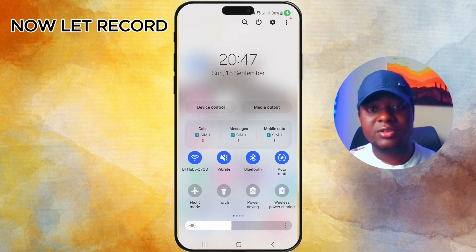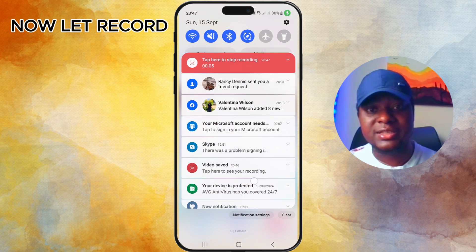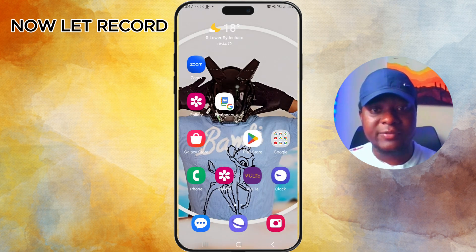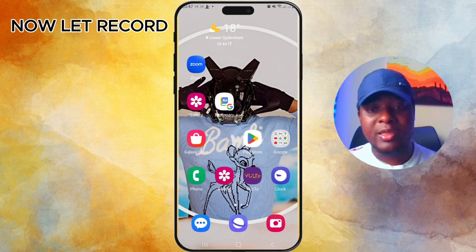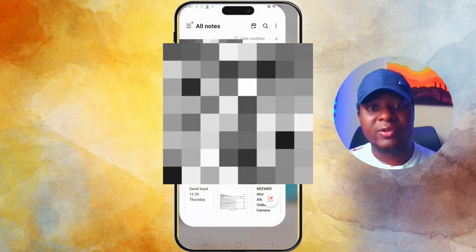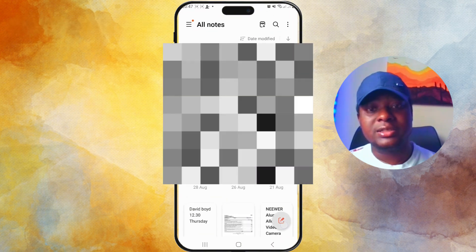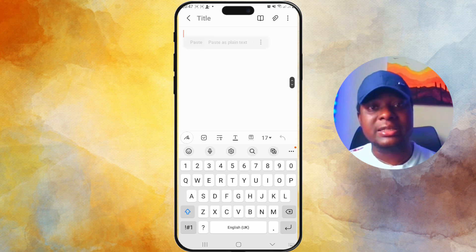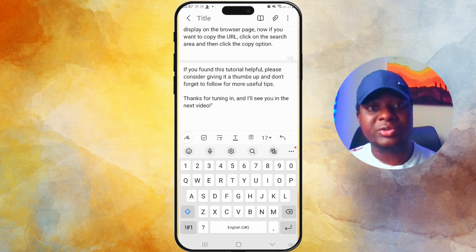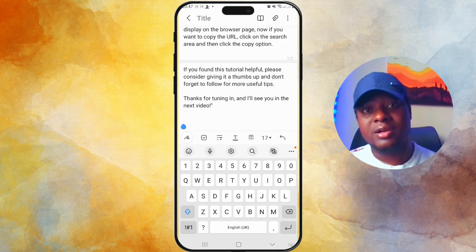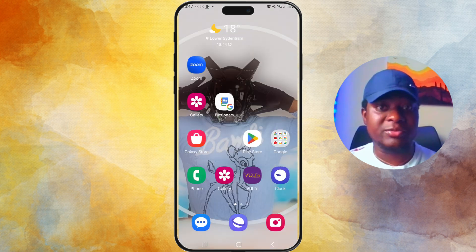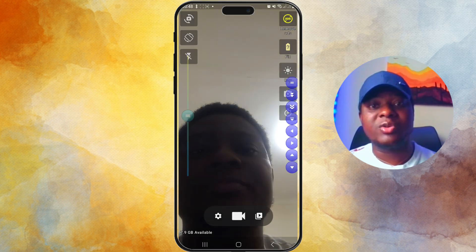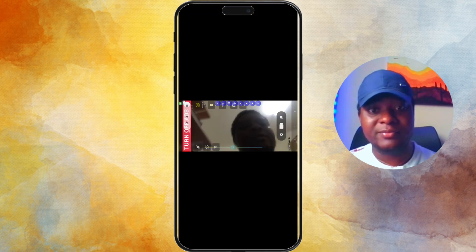Now let's record. The first thing you have to do is go to your phone settings and set it to Auto Rotate. After that, open the Notepad on your phone, create a new note, and paste your script. I'm just going to use an example script here. Next, go to the Background Video Recorder.